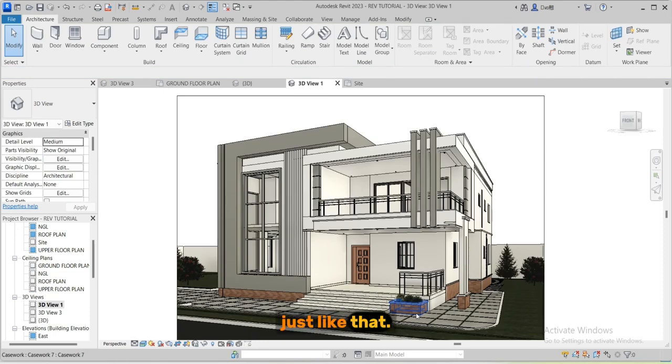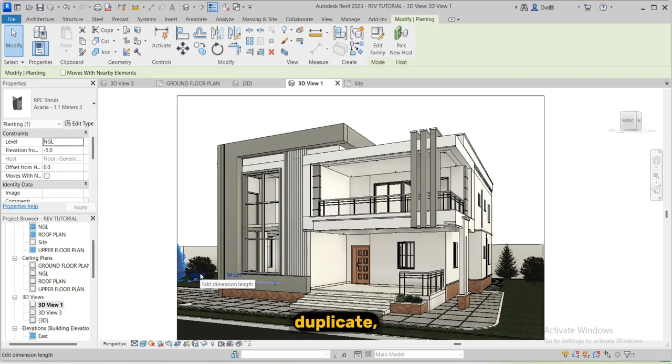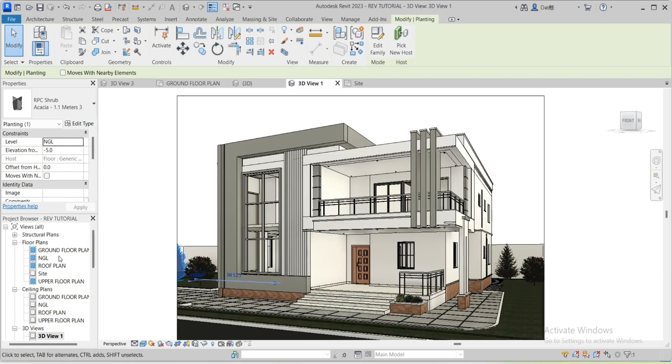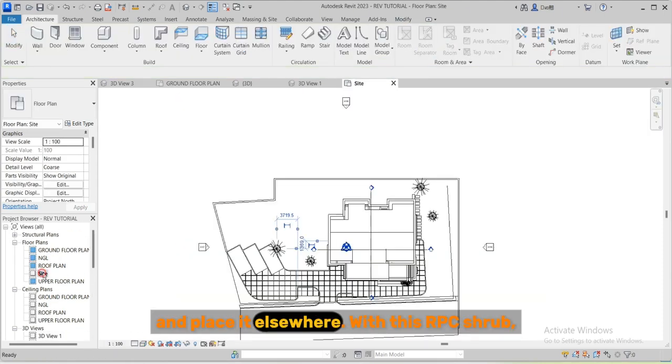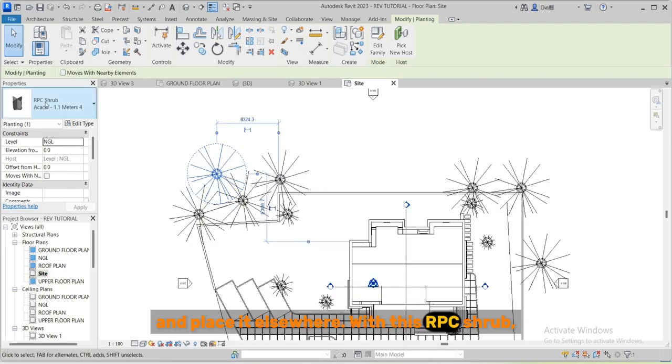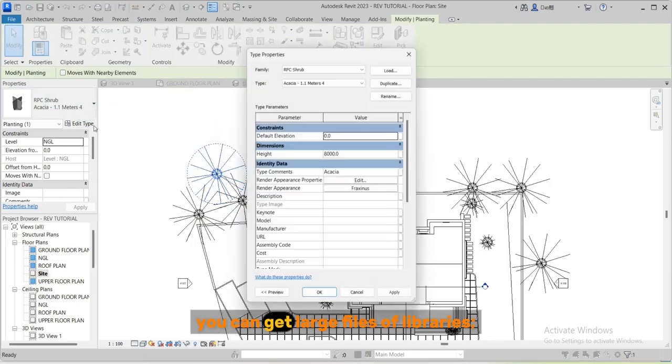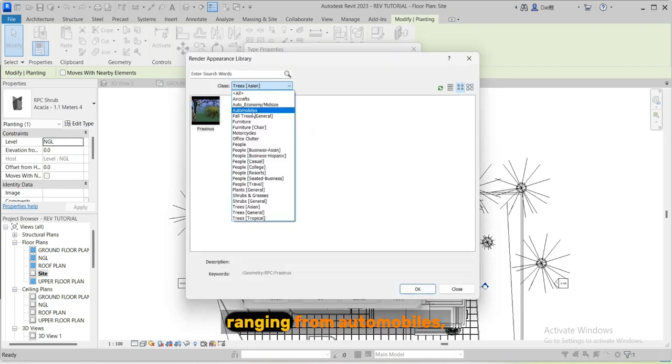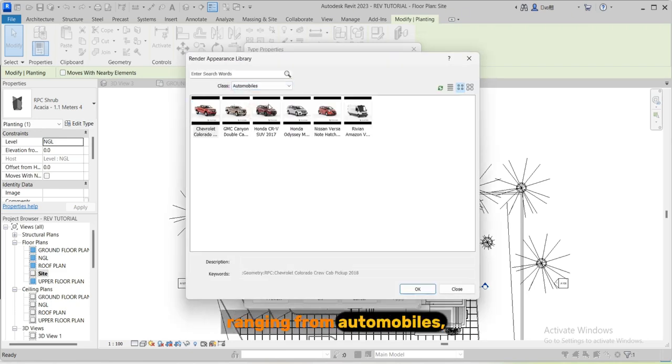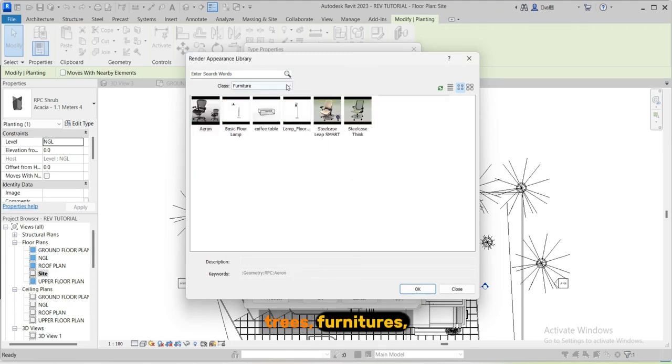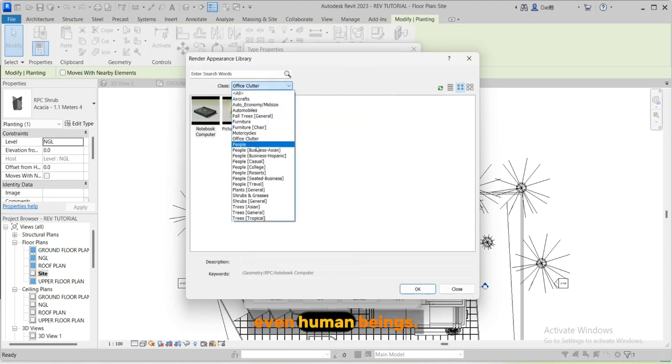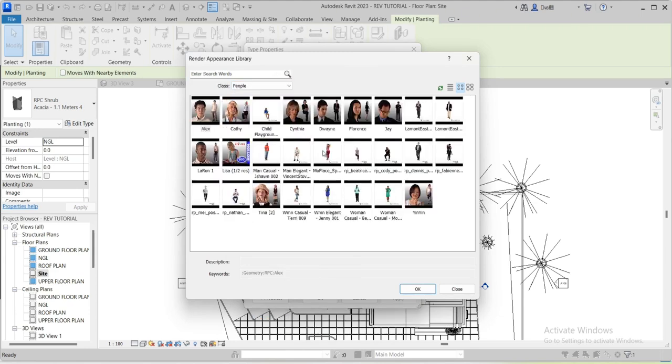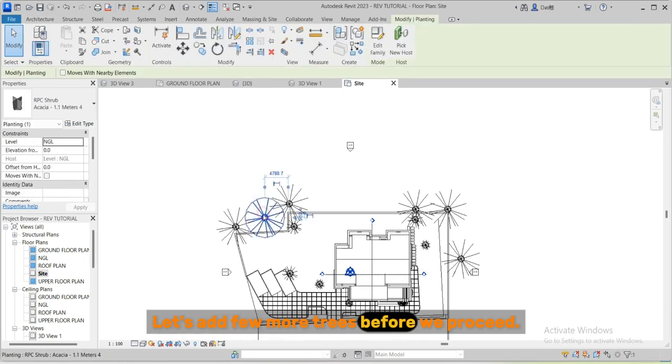You can use this same pattern to place other trees just like that. Just highlight it, duplicate, and place it elsewhere. With this RPC shrub you can get large files of libraries ranging from automobiles, trees, furnitures, even human beings. Let's add few more trees before we proceed.